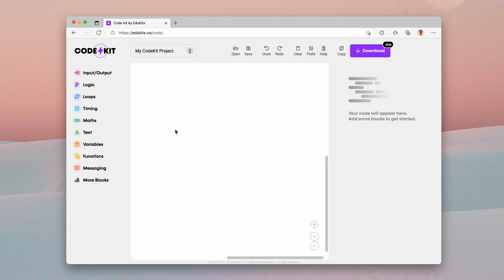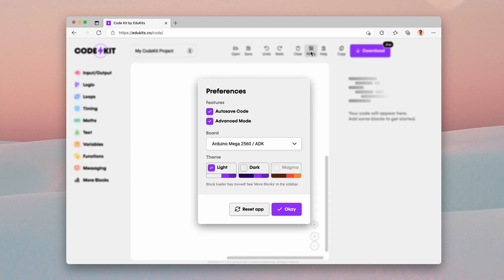Now onto the last new feature. And this isn't fully here yet. This is going to come in, we're currently on 3.0. It's probably going to come in 3.1 for CodeKit. But under preferences, you can see that we have the themes light and dark.